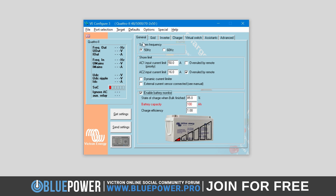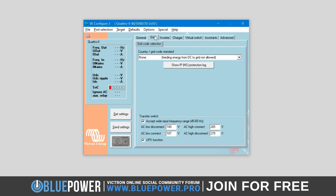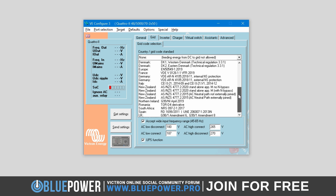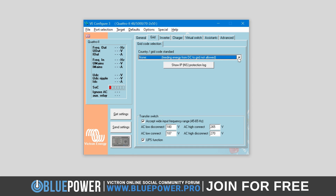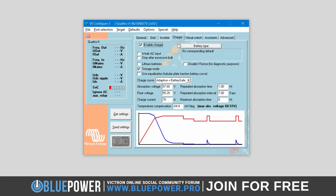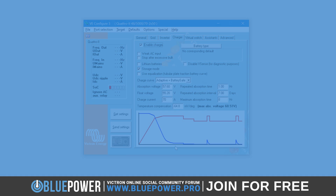While VE Config may seem quite overwhelming when you first open it, it's actually quite simple and easy to understand once you get your bearings. Whether you're setting up a new system or optimizing an existing one, this tutorial will be an invaluable resource in harnessing the full potential of your Victron equipment. With that said, let's begin.